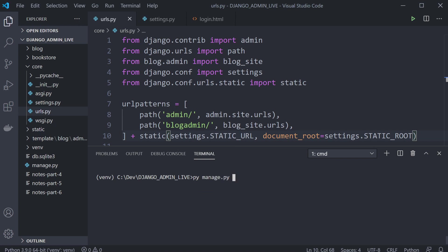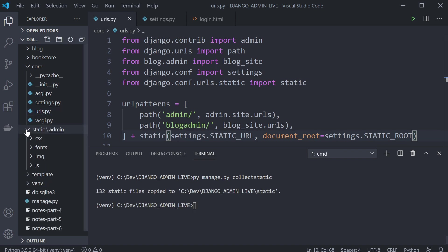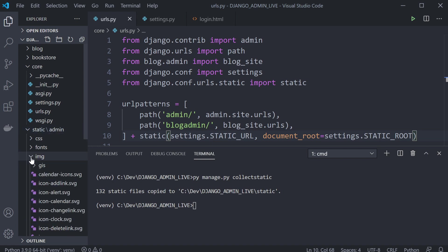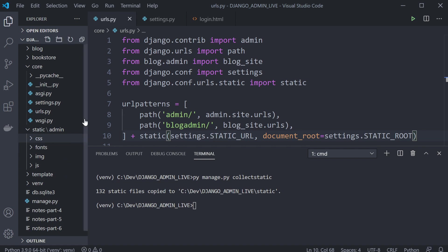Now let's run collectstatic — that will create all the files we need to run the admin area. Run python manage.py collectstatic. In the static folder you can now see we've got CSS, fonts, images, and JS — those are the dependencies that your admin area is going to be utilizing.